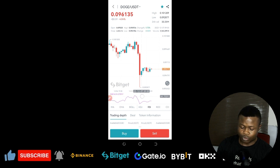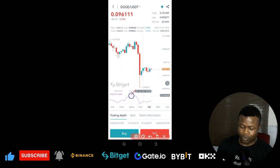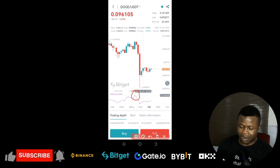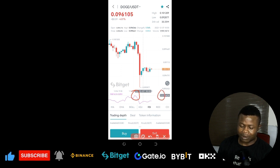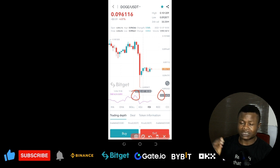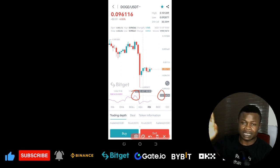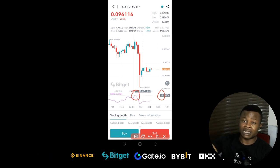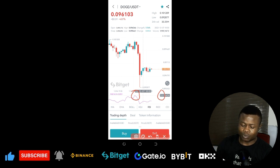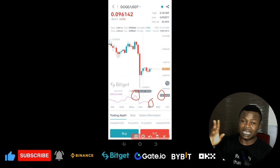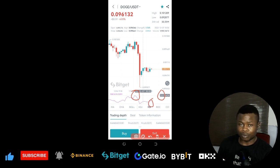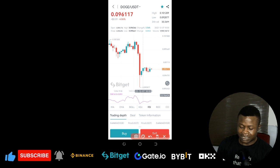If I click on the RSI and move the line to the top of a previous swing, I can see what the RSI was at that point — it was 53. So for us to sell, the RSI should be 50 and above. When the RSI is below 30 we buy, and when the RSI is 50 and above we sell. That way we are making profit — that is how the RSI works.